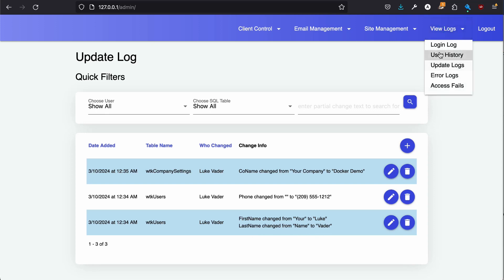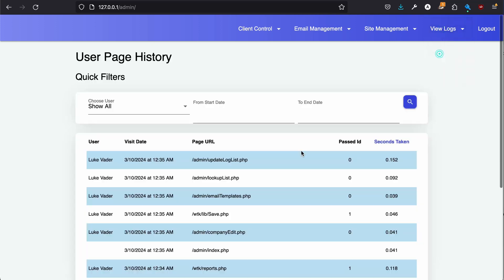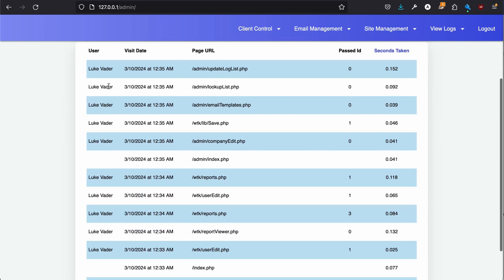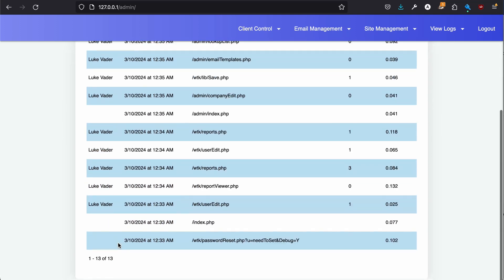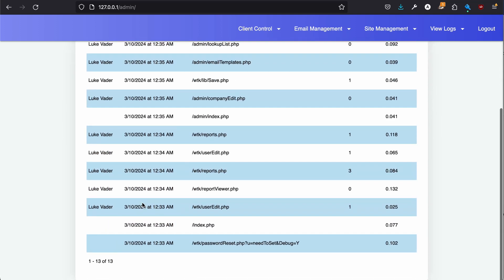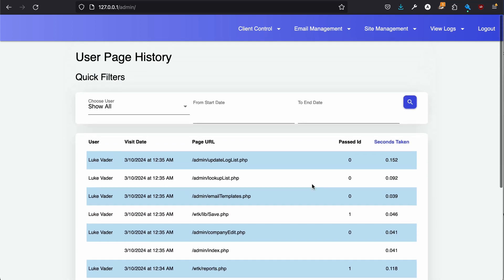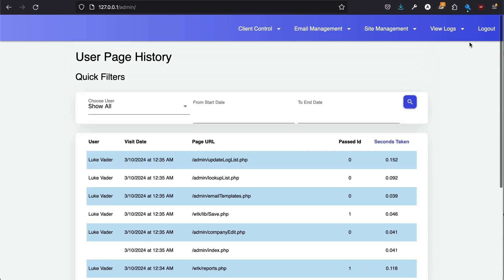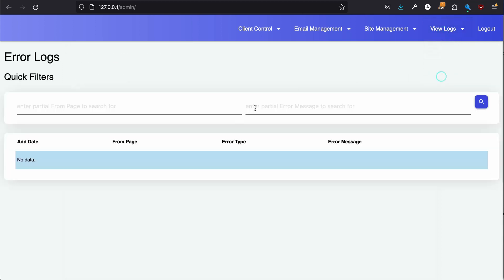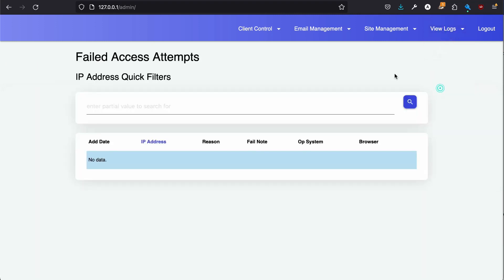You can also see every web page that I have logged into as Luke Vader, which gives you a whole bunch of extra features and capabilities. There's no errors and access fails tells you if anybody has tried to hack into your website.